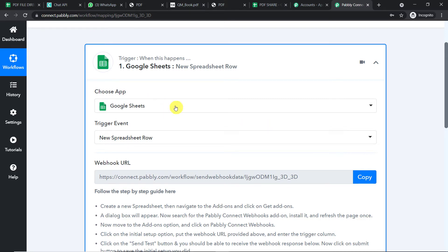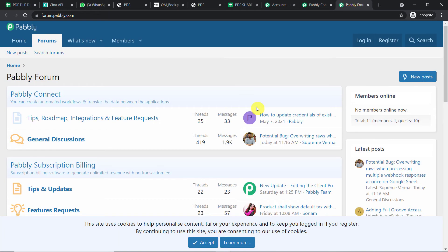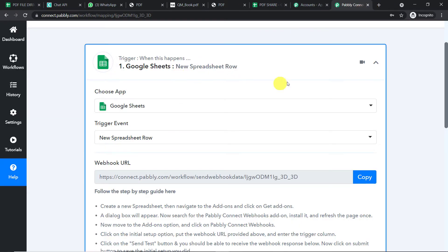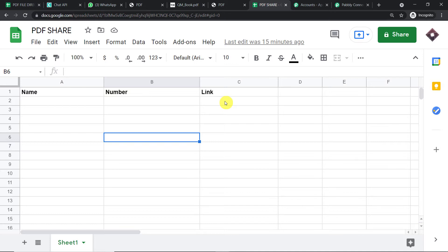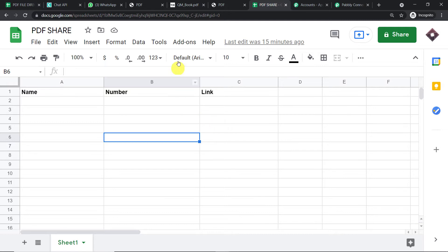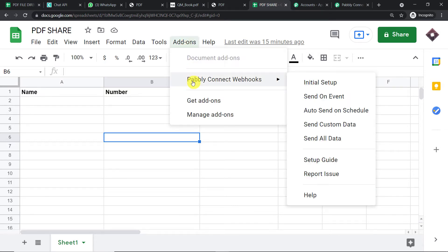For example, if a new spreadsheet row is created, then what action should the system take? We currently have only one trigger event — new spreadsheet row — but if you want more trigger events, approach the help section which directs you to Pably Forums where you can make requests. Now, at the first stage we are integrating Google Sheets to Pably Connect. There is a new Google Sheet created for this purpose, titled 'PDF Share', with columns for name, number, and link. We are going to begin from scratch. Click on Add-ons; you will find an add-on called Pably Connect Webhooks. Since you are starting fresh, Pably Connect Webhooks might not be installed yet.